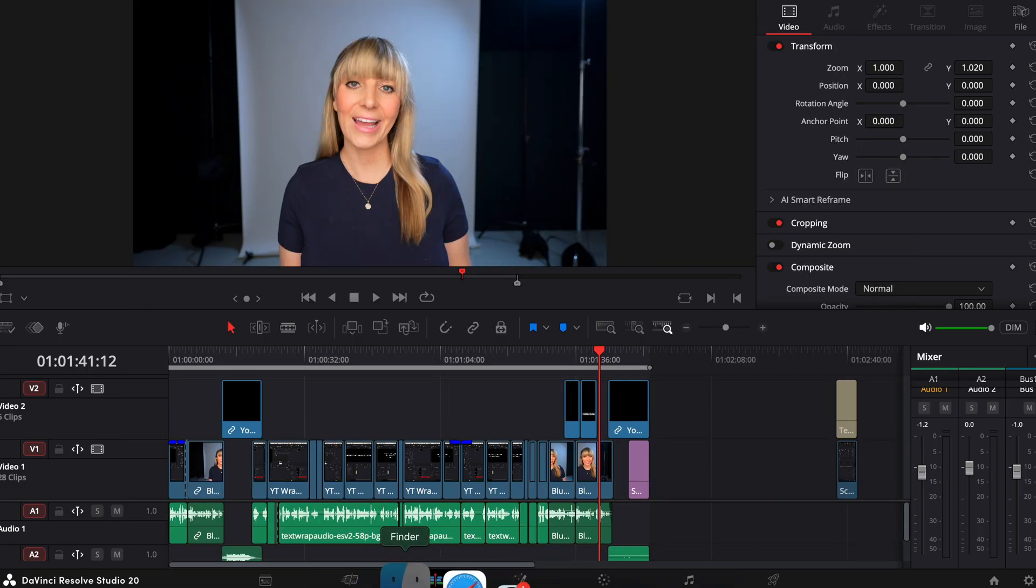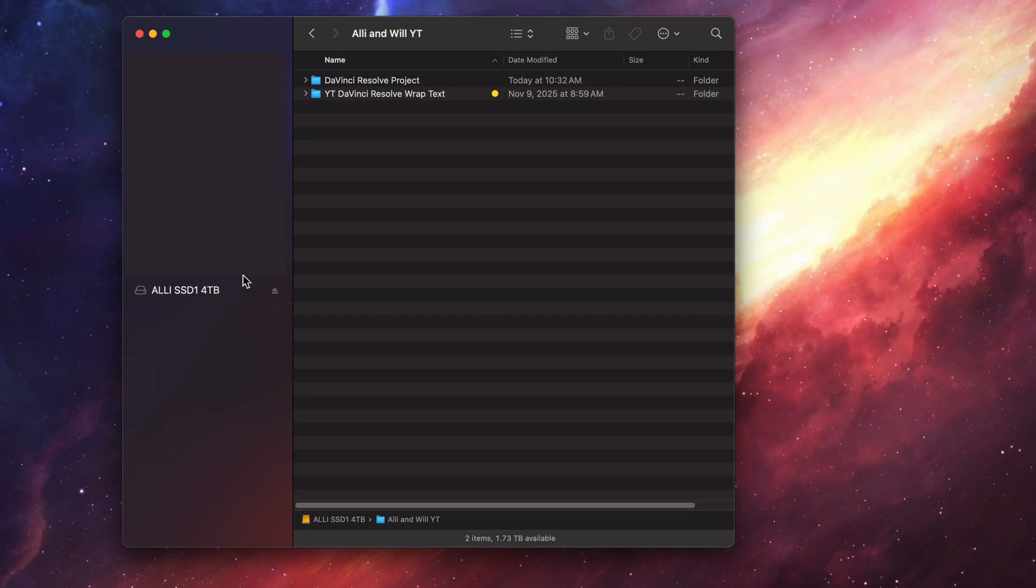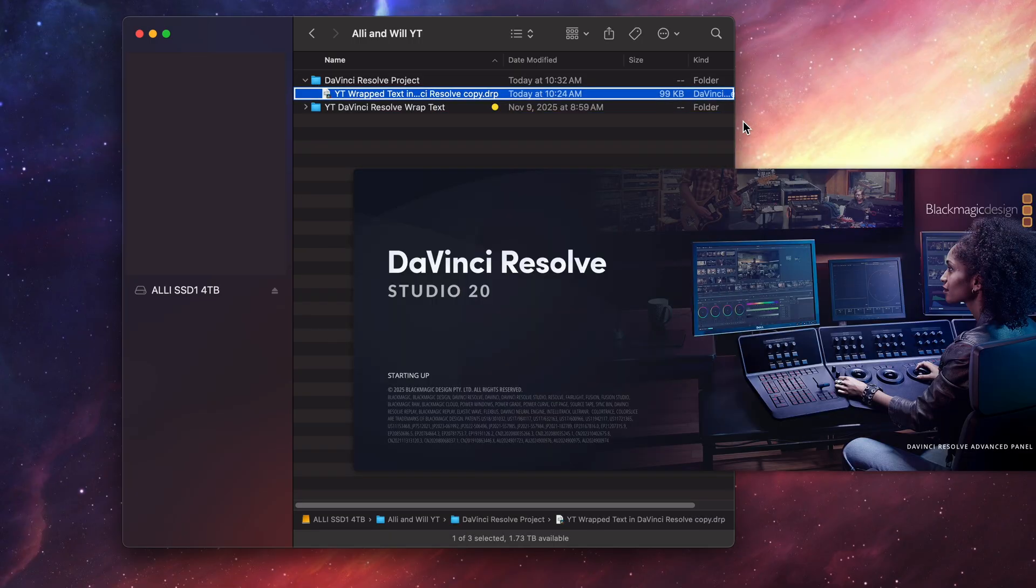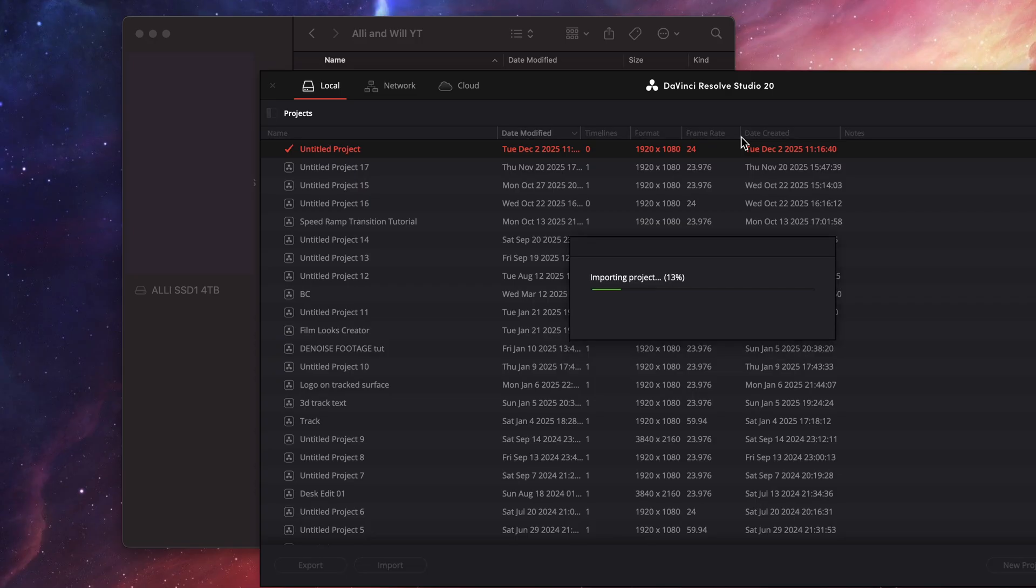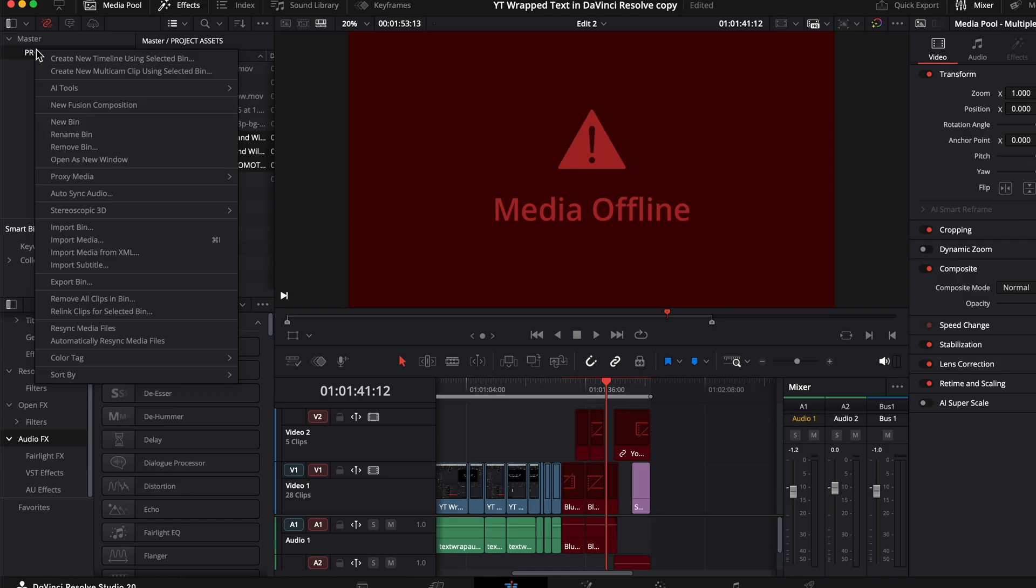And now if we go to that folder, here is the DRP file. So if I pop onto a different computer, I can select this DRP file, choose open with and DaVinci Resolve. It might take a second to import this project. Okay, here we go.